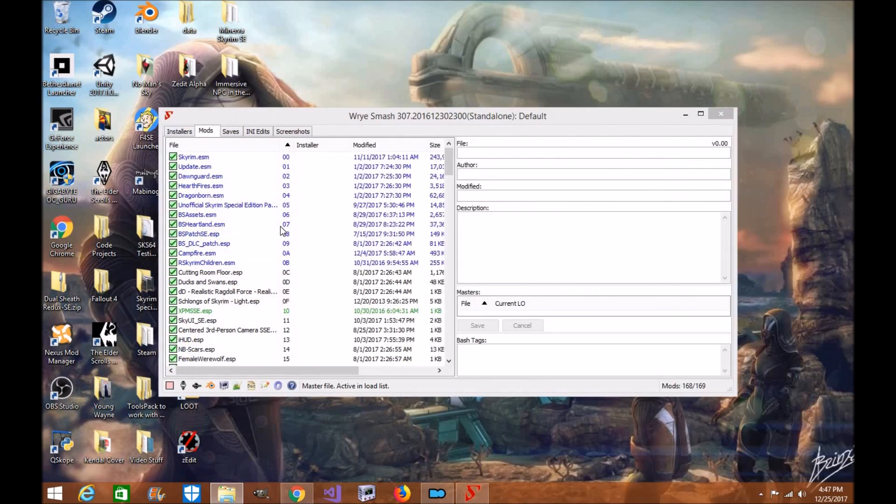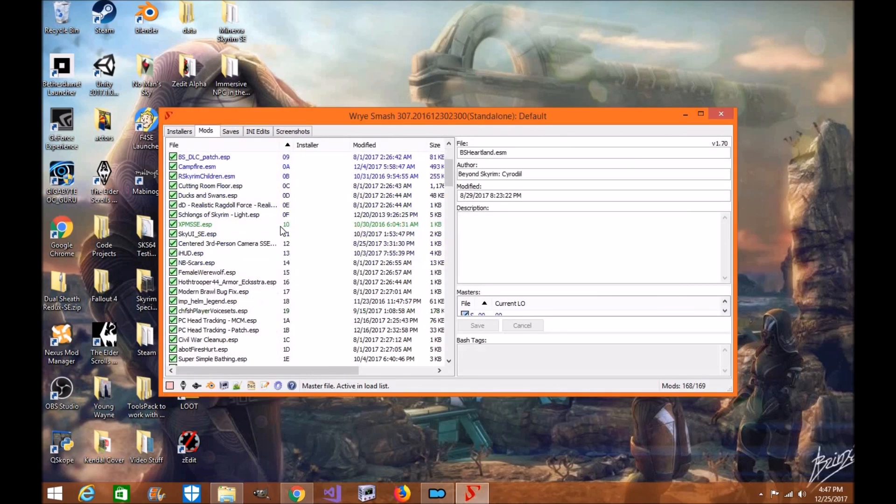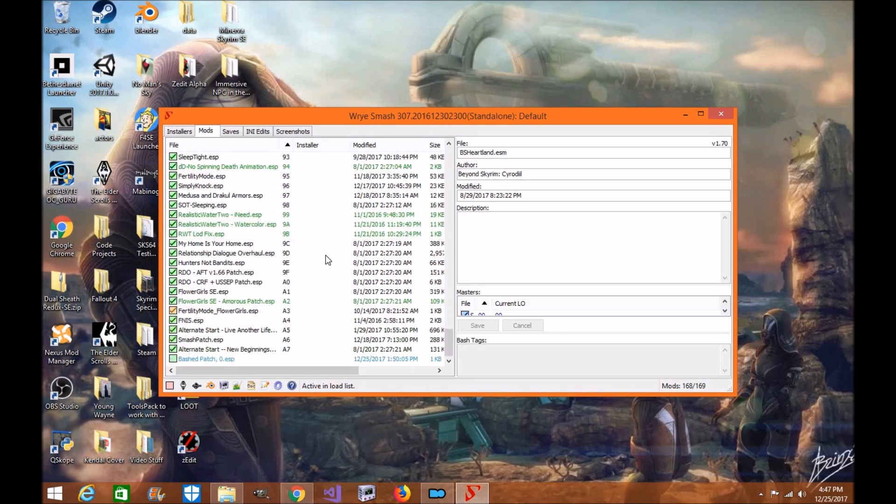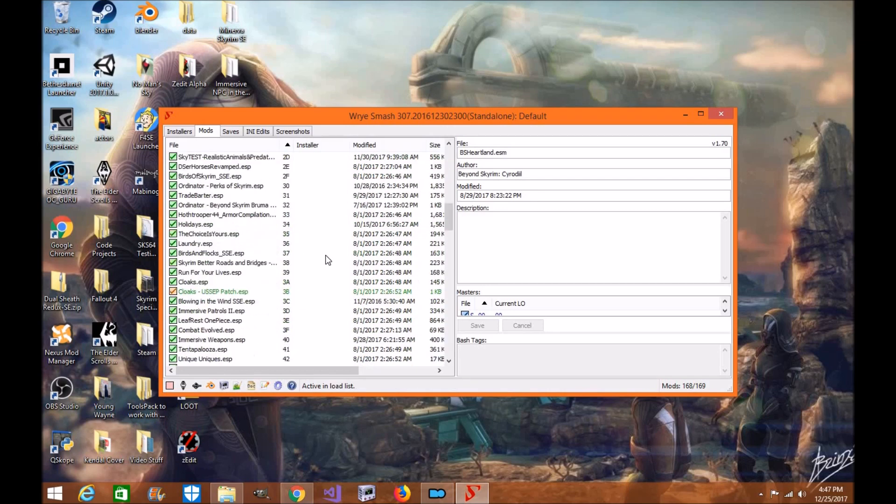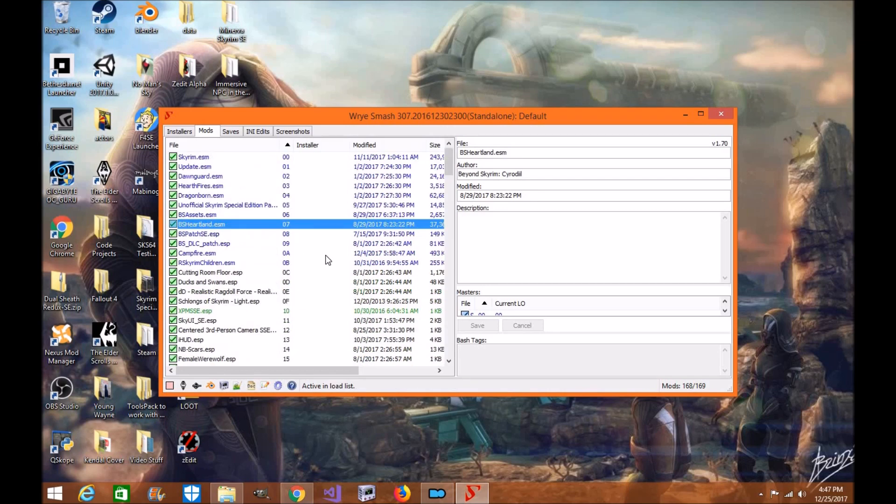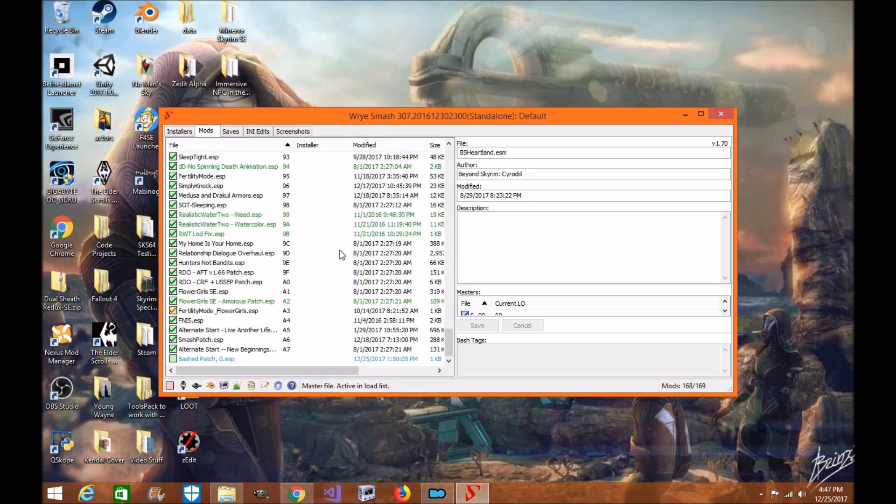And there's all your mods. So instead of having to open up Nexus Mod Organizer, you can do it from your desktop. Simple and easy to use. And you can make your Bash patch the same way, and it'll go to your override folder in your Mod Organizer. Now click out of here.